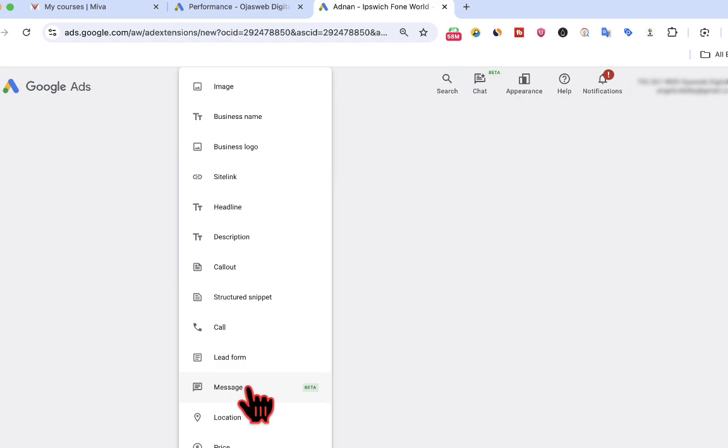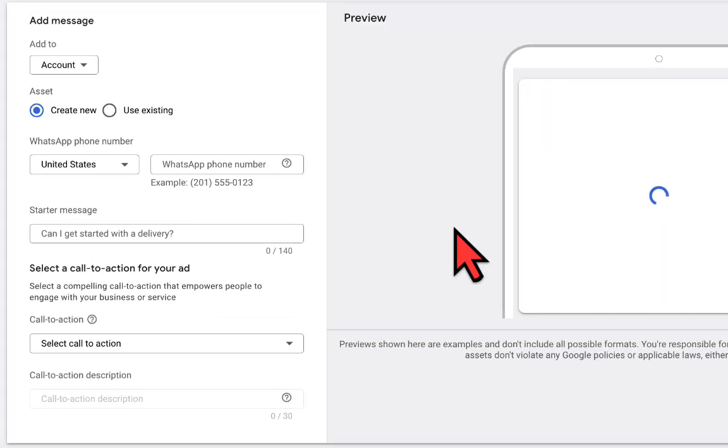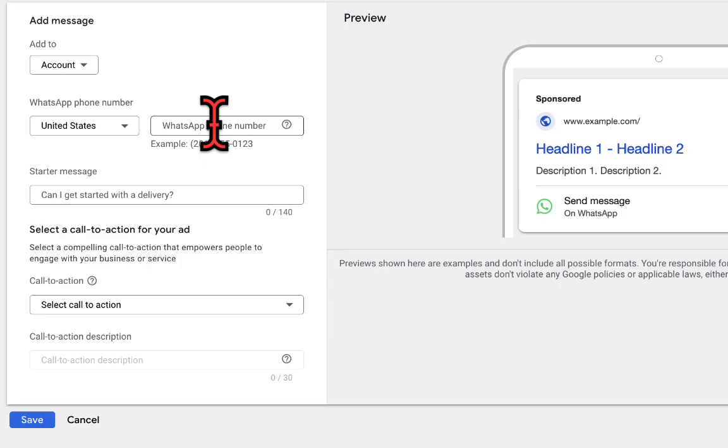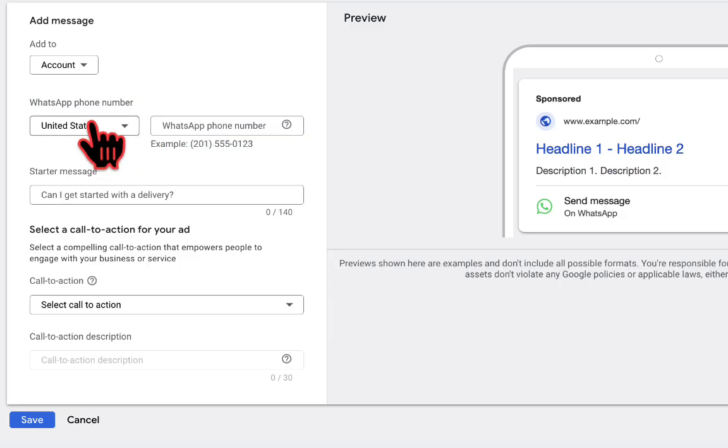Right now you can see the feature is in the beta stage. This is it right here: message. So when I click on this, the next thing I will do is I will go ahead and enter the WhatsApp phone number.